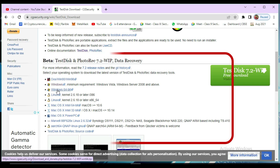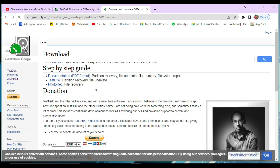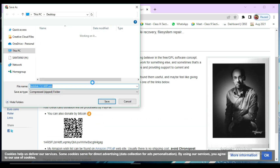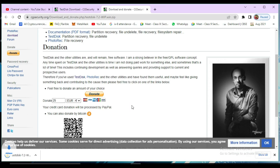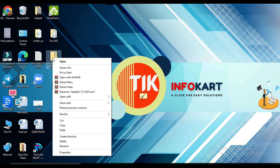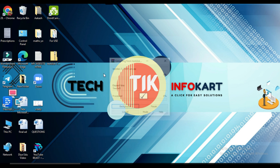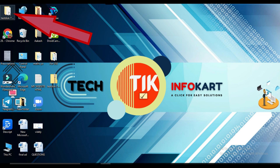I'm using a Windows operating system, so I need to click on Windows. Save the file to the desktop, then click Save. The download completes and you'll find the file there. Extract it here — it will take some time. The extracted folder looks like this, so double-click on the TestDisk folder.